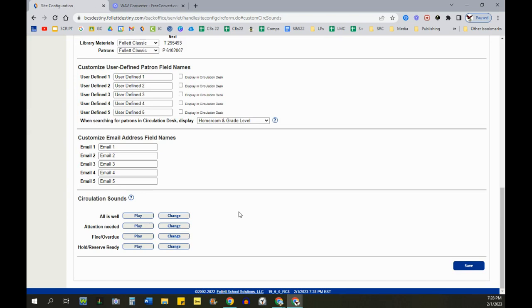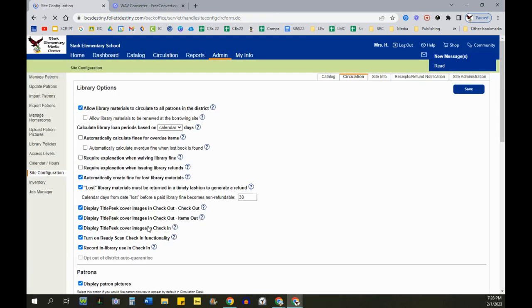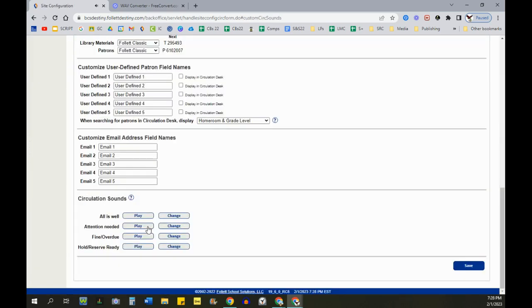And then if something's wrong and there's an error message on the screen. Read the screen. That's actually a recording of my voice saying, read the screen because nobody reads those error messages.